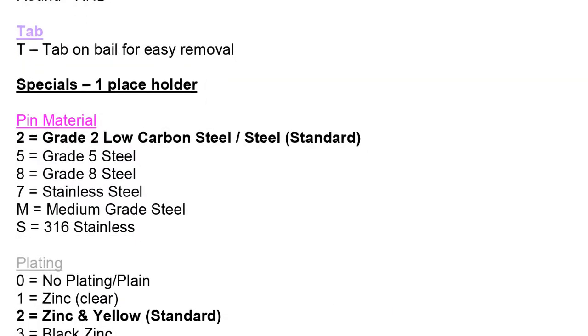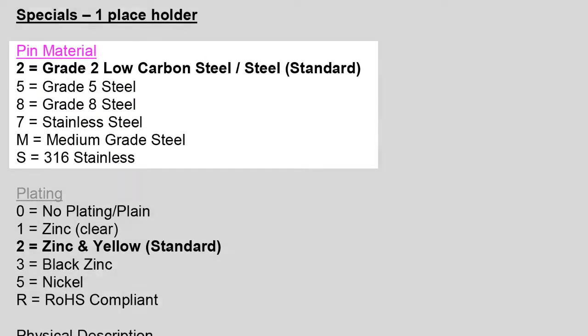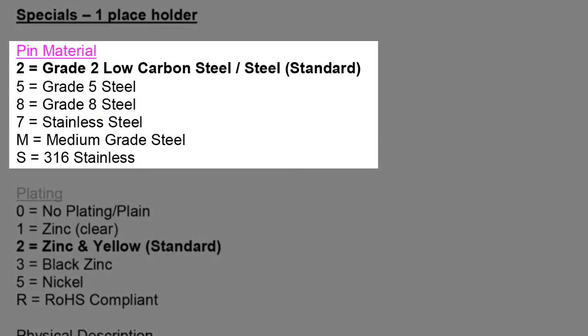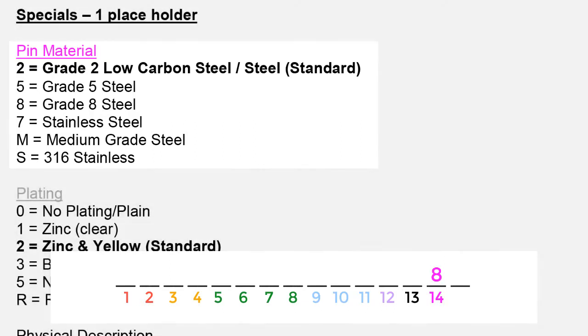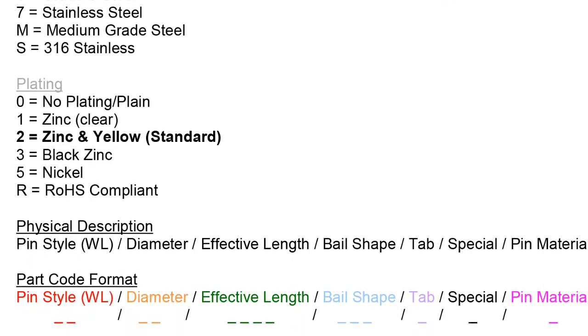Next, we move on to the fuchsia attribute called pin material. This section is in regards to what type or grade of material the pin is made out of. We allocate one space in spaceholder number 14 for the material of the pin. Common materials are listed out, but the stock standard or most popular materials are highlighted in bold font. The standard steel, or grade 2 steel, becomes a 2 in a part code, whereas the grade 8 steel becomes an 8 within the part code.